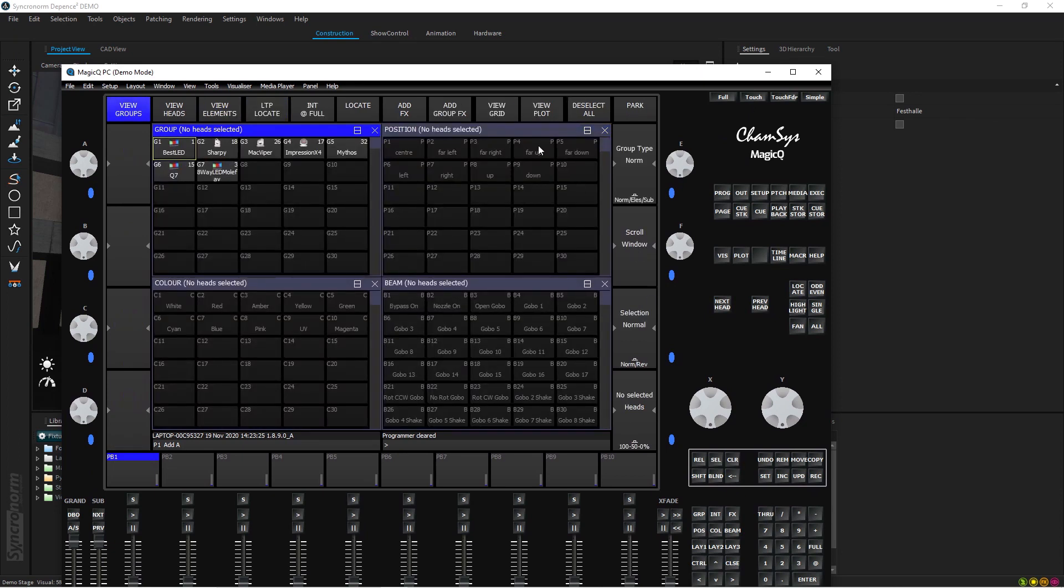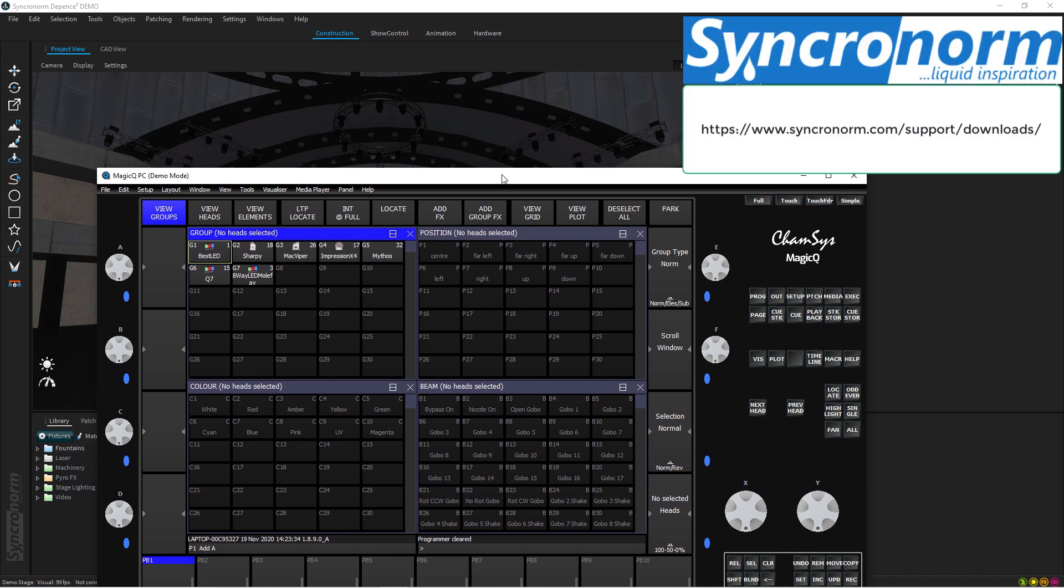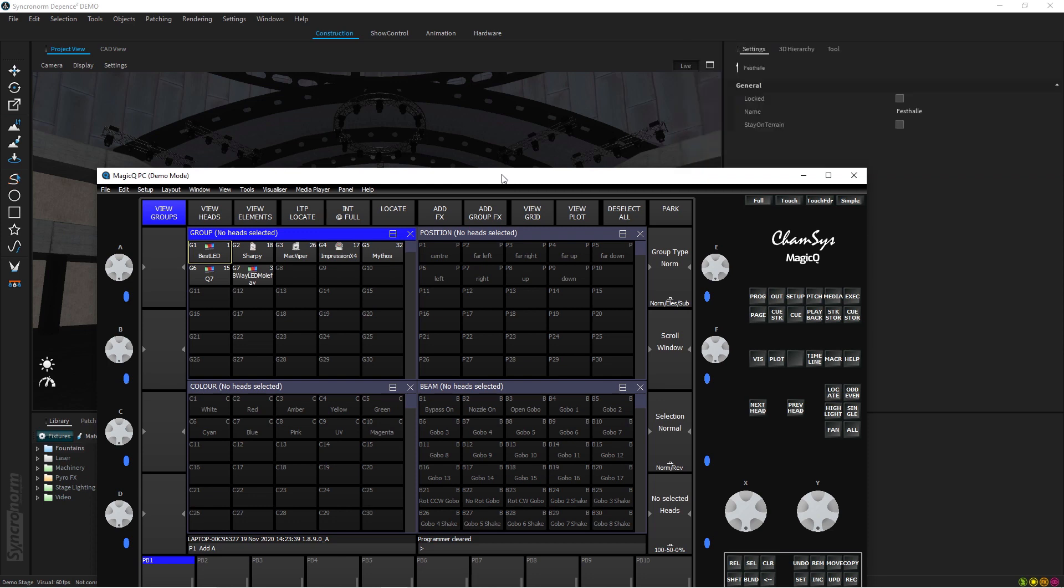So this is how easy it is to actually import stuff into the Magic Q from Depence even in a demo mode. So if you have a chance, feel free, download it, get in touch with Syncronorm. They will be happy to send you the link to download the demo version, install it on your PC, run it, and just follow my steps exactly the same way I did and you will be able to do it.